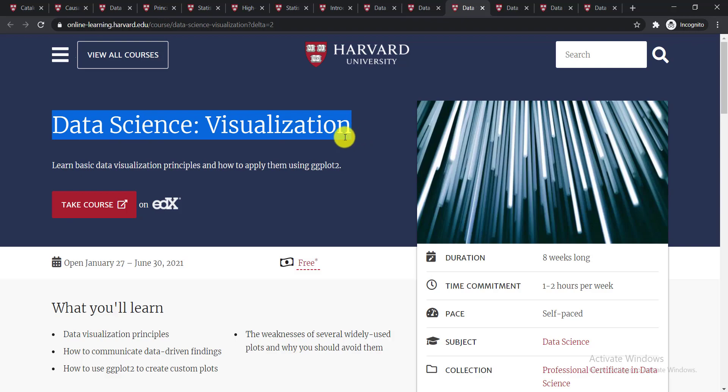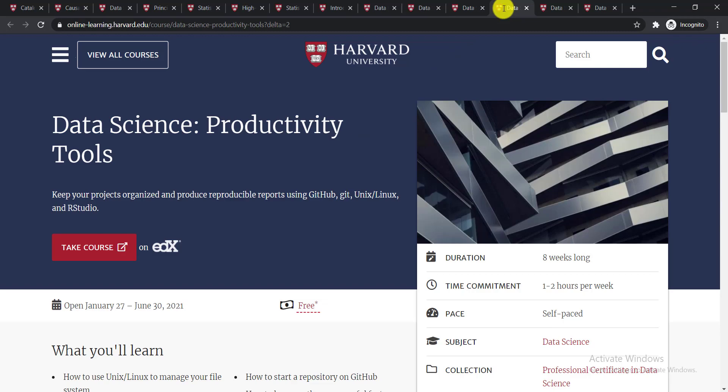The next course is Data Science: Visualization. You'll be able to learn basic data visualization principles and how to apply them using ggplot.